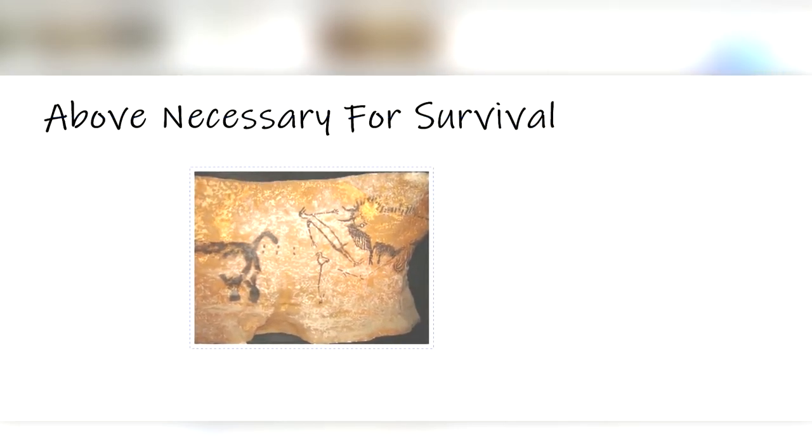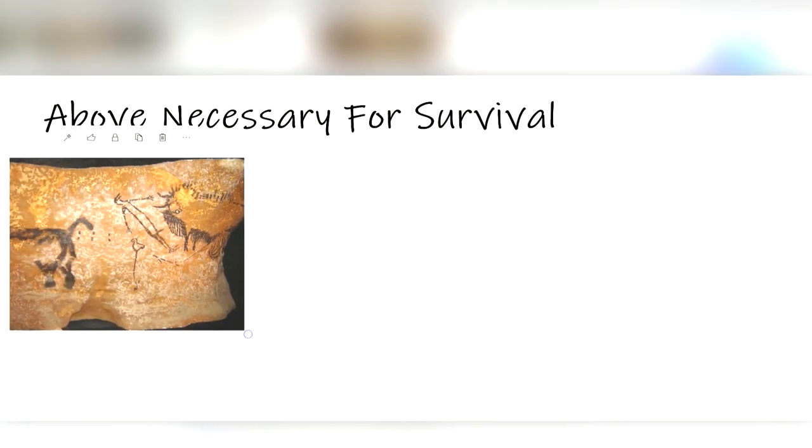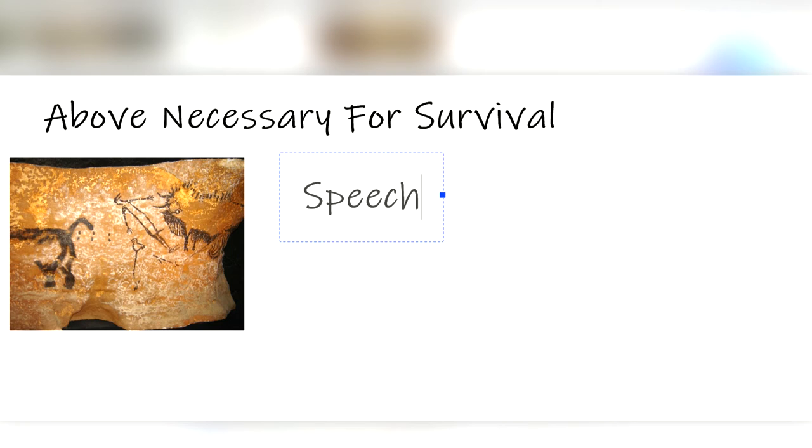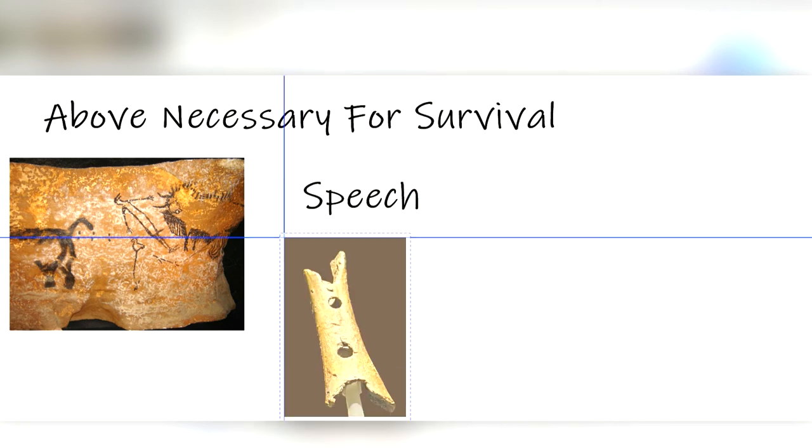Our findings suggest that they had cognitive functioning above what was necessary for survival. They created objects for strictly ornamental purposes. They would carve designs in the bones, and we even found cave art at some of the locations. Many scientists believe that they were even able to communicate using speech. We have found wind instruments supporting the idea that they had music.